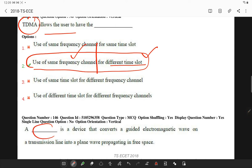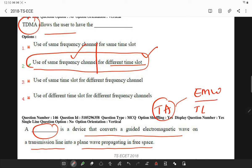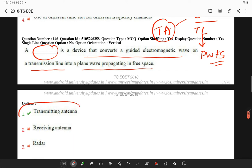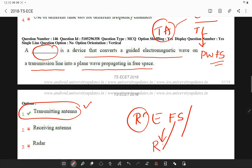The device that converts a guided electromagnetic wave on a transmission line into a plane wave propagating into space is a transmitting antenna. Only the transmitting antenna performs this conversion — transmitters radiate energy into free space, while receivers receive signals from free space.